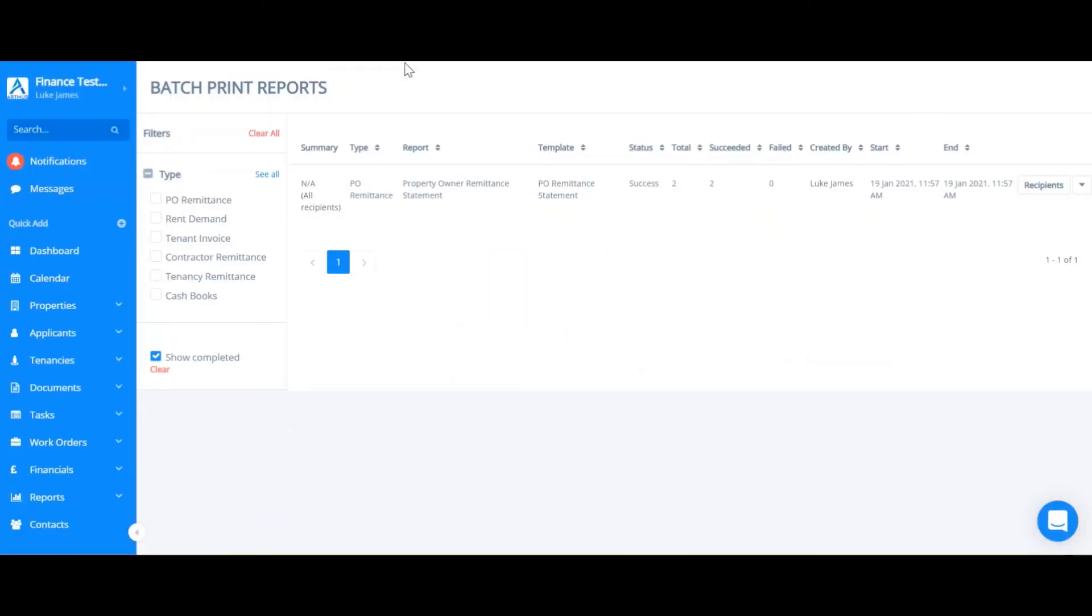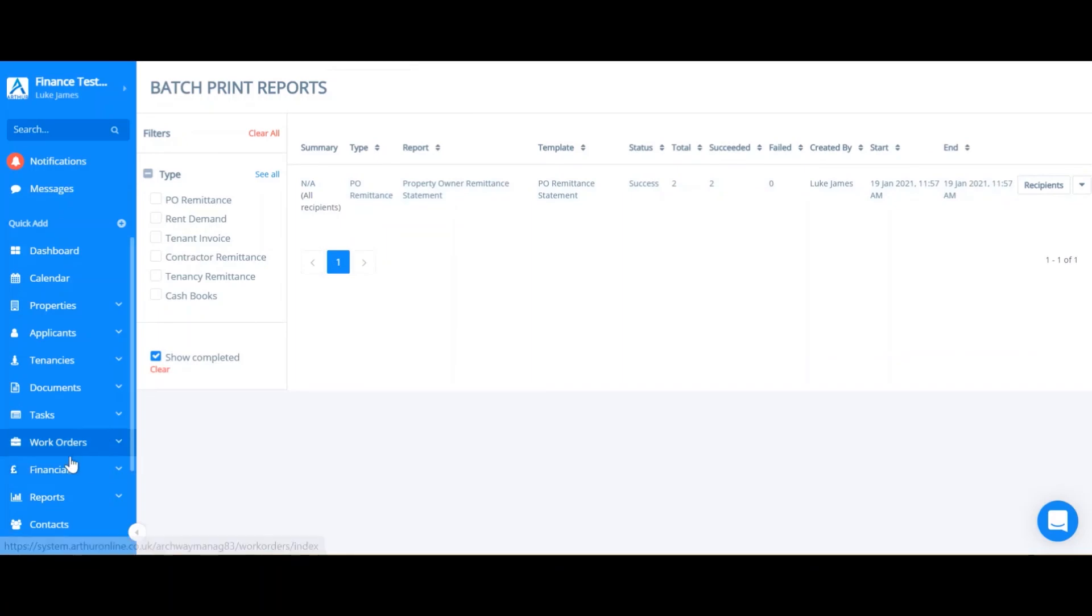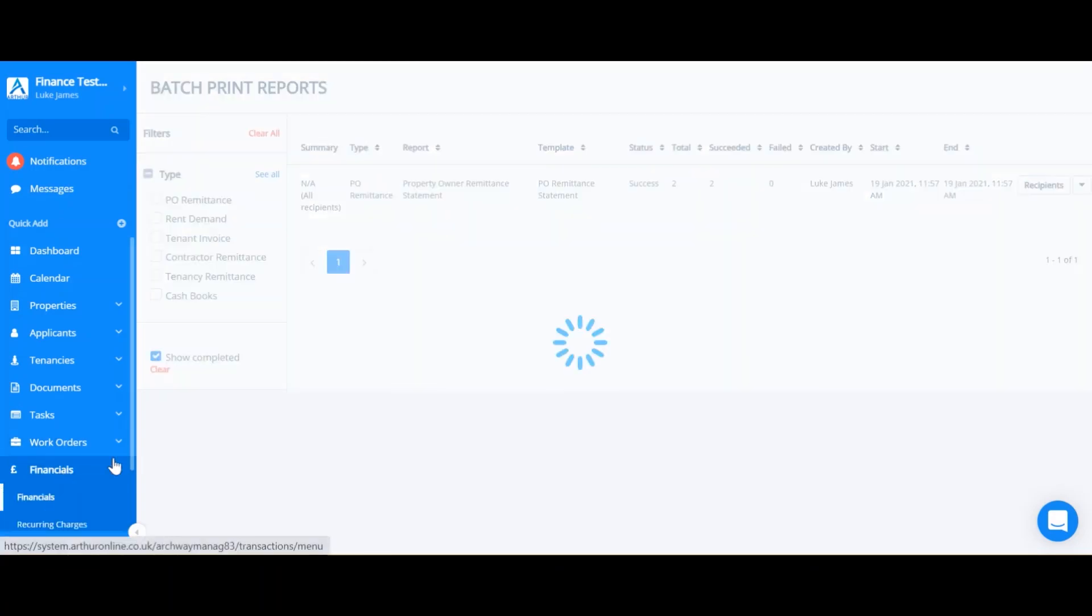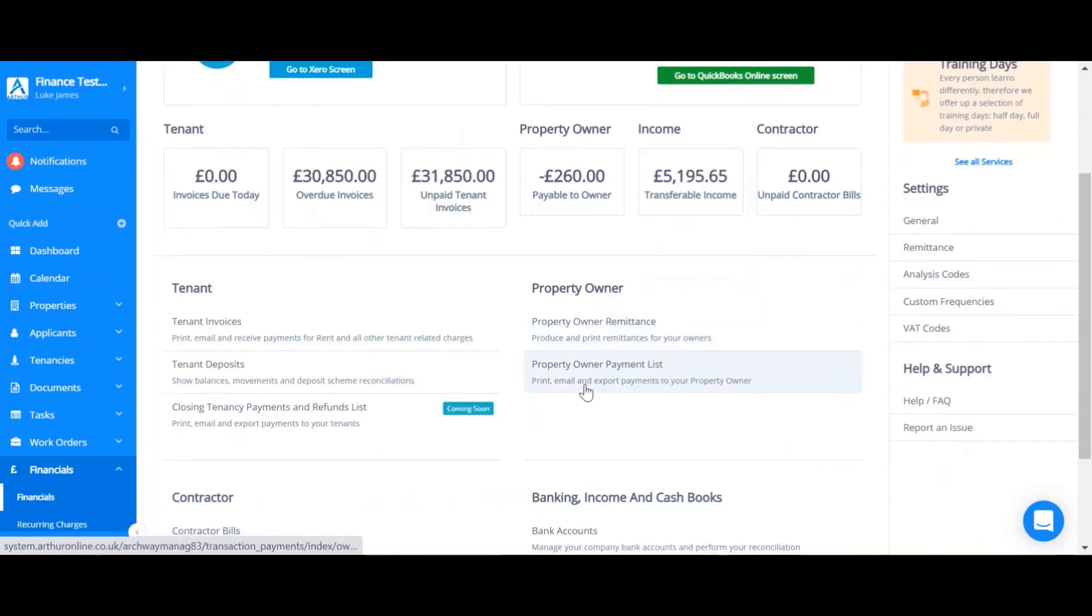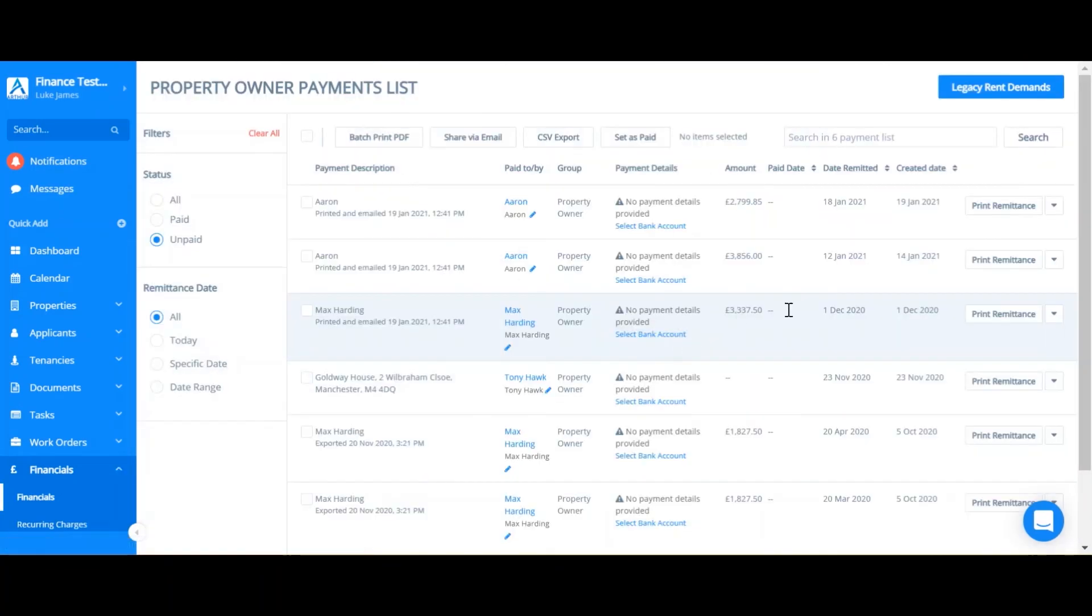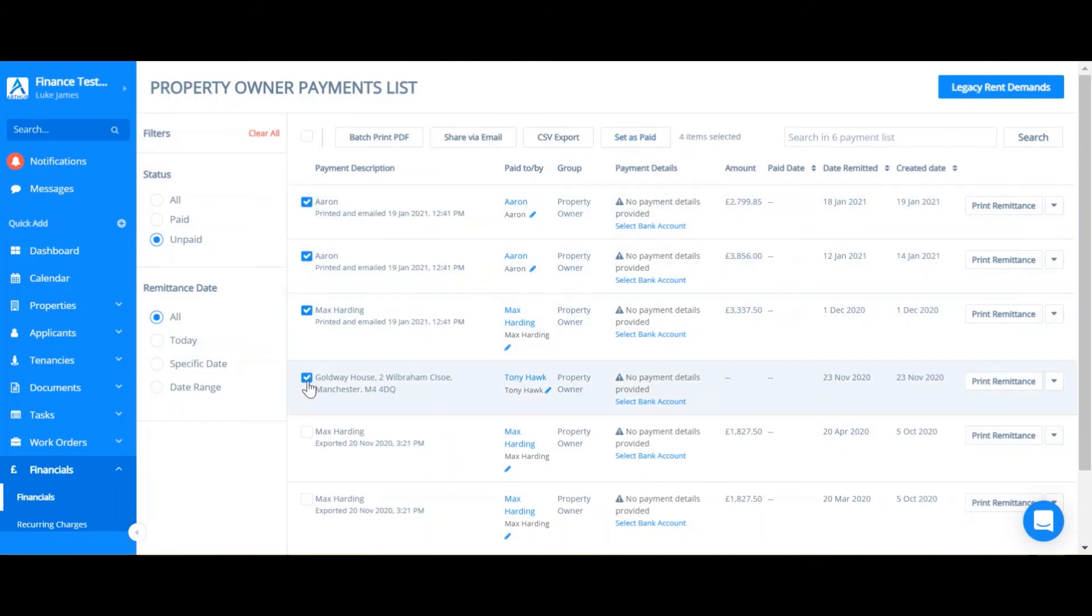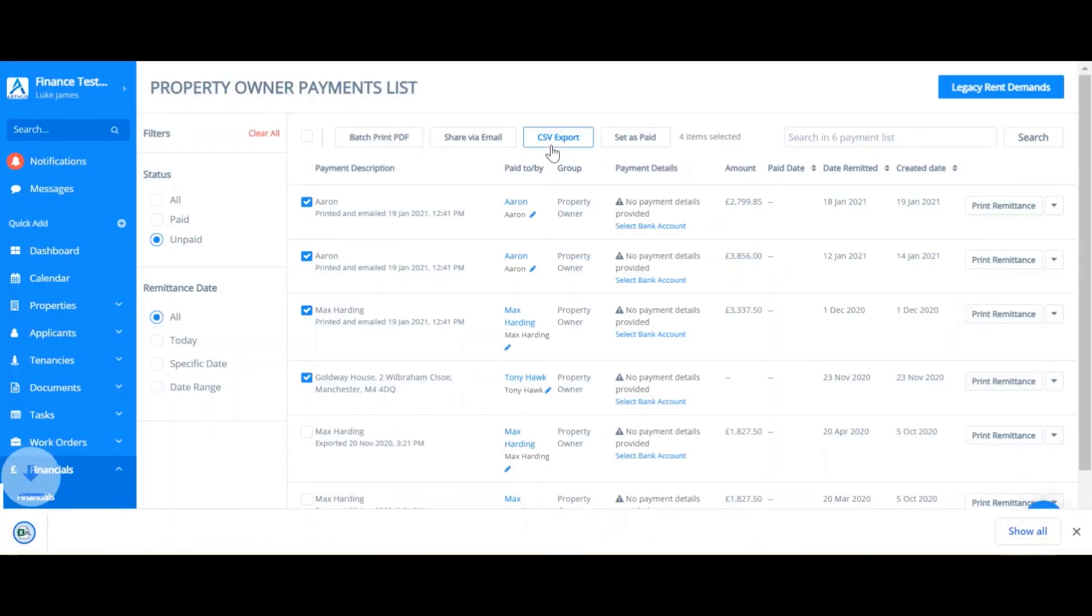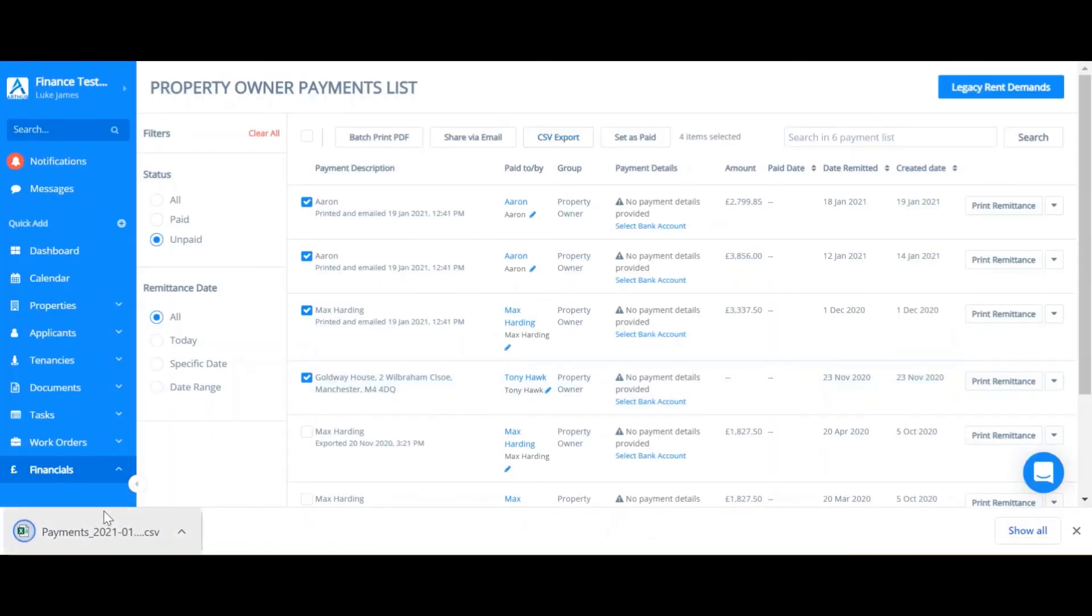Another feature of remittances is to export the payments into a CSV to import into the bank account. In order to do this go back to the financials tab and find the property owner payment list. Again if you select all the appropriate fields you can click CSV export. This will download all of the data into CSV format for uploading them to the bank.